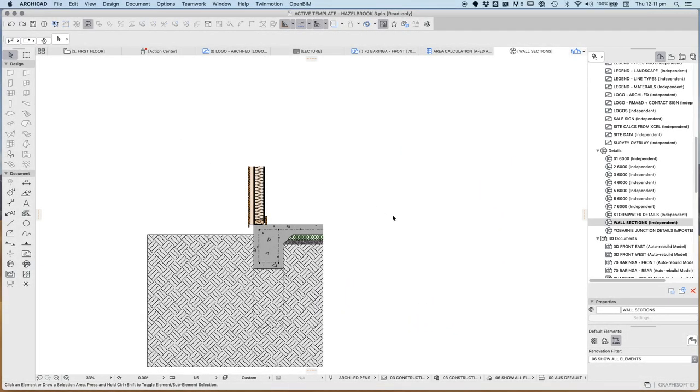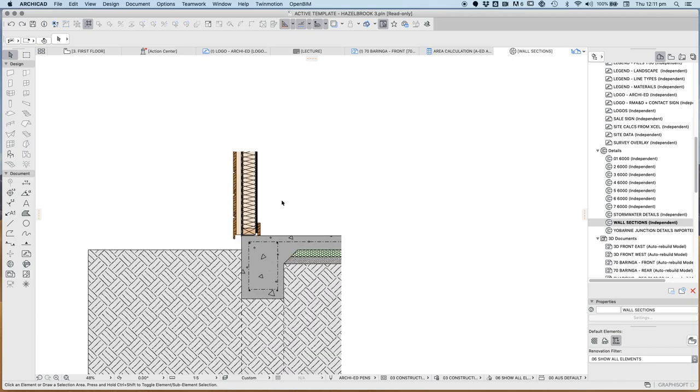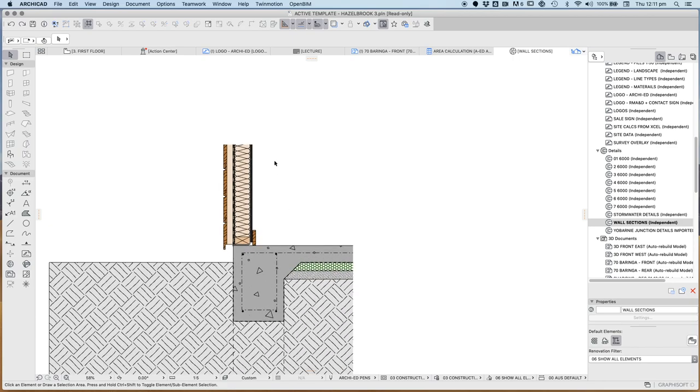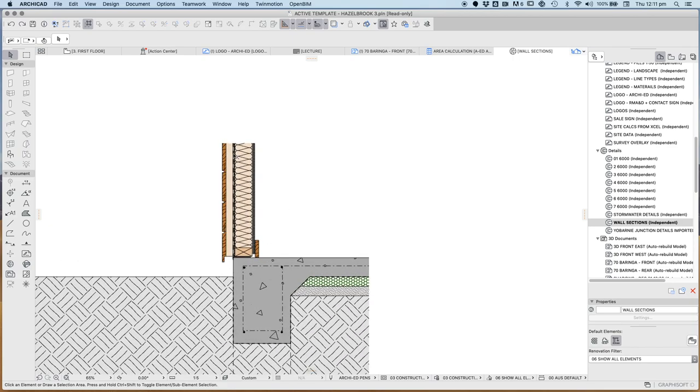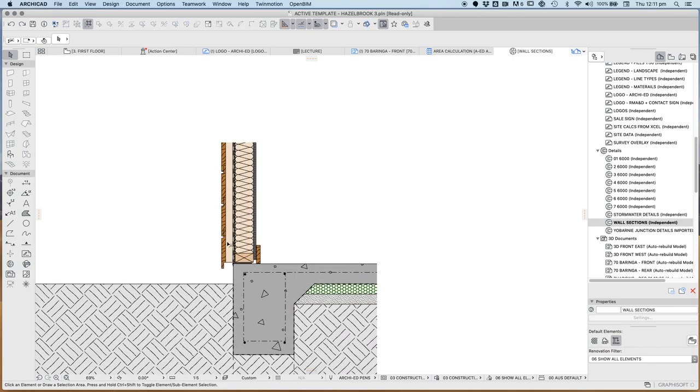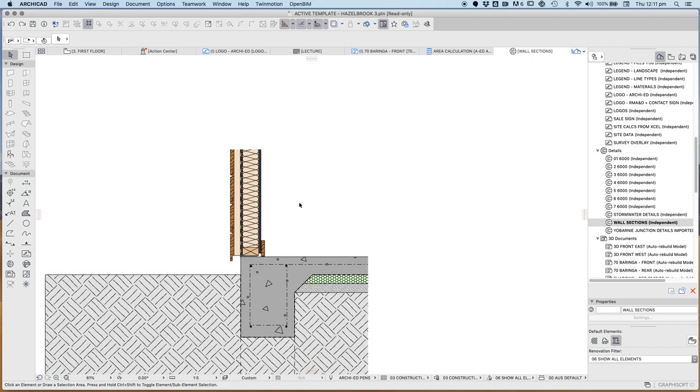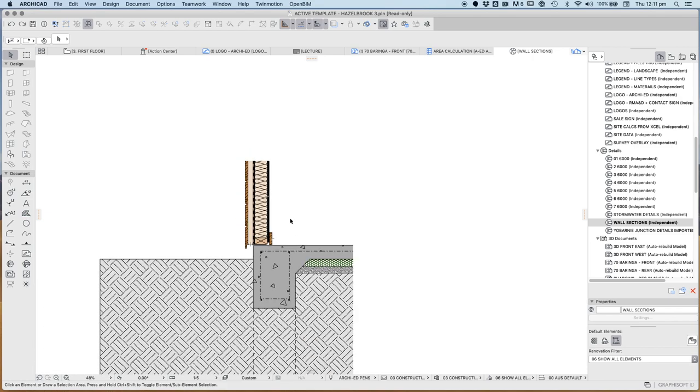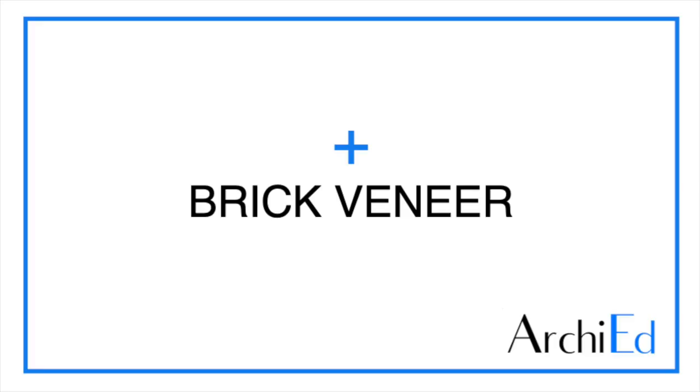In the last video we created this timber frame wall with a weatherboard cladding and a vertical batten. Now we're going to have a look at how we would transform and how we would change a detail like this.